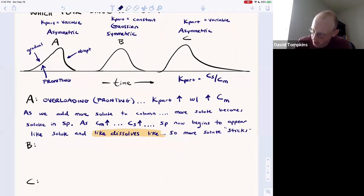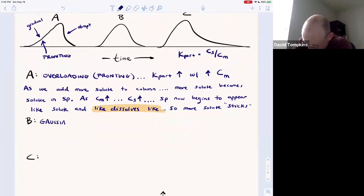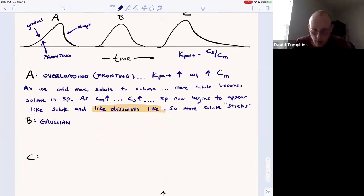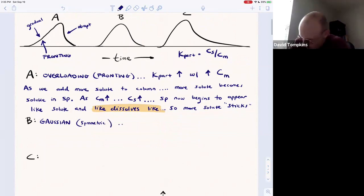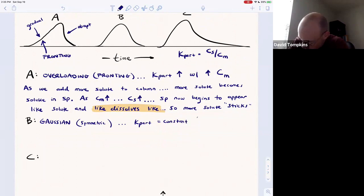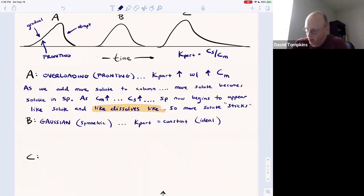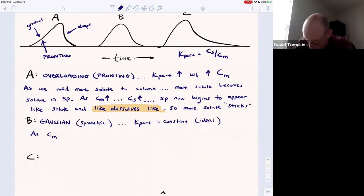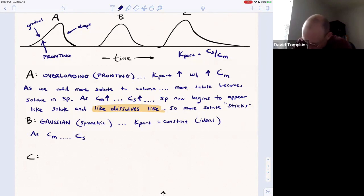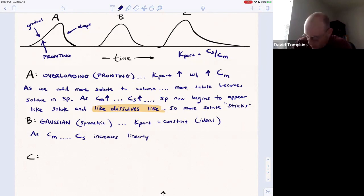The ideal peak, peak B, is the Gaussian peak — a symmetrical peak with well-defined standard deviation and peak width. For this peak, K_part is a constant, and that's really the ideal scenario. In real columns, it's hard to have a constant partition coefficient with large amounts of solute. As the concentration in the mobile phase increases, the concentration in the stationary phase increases as well, but it does so linearly, with a constant slope.